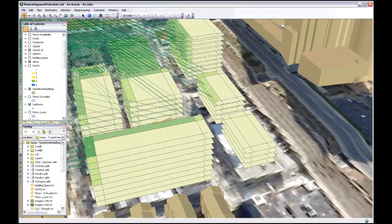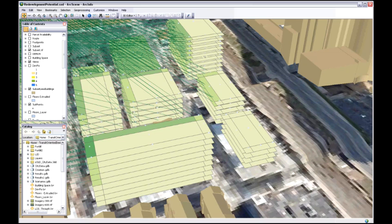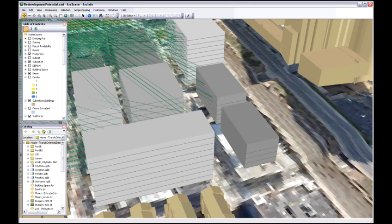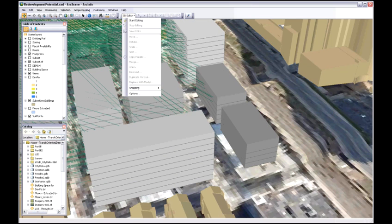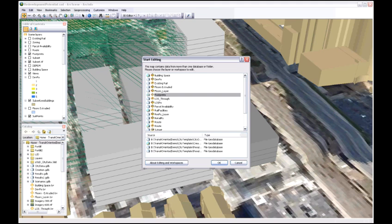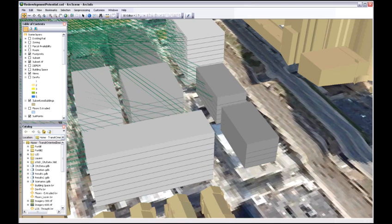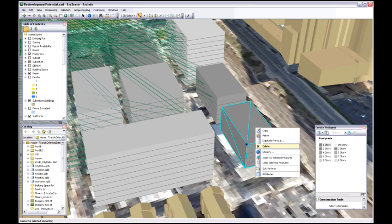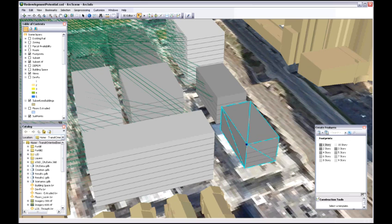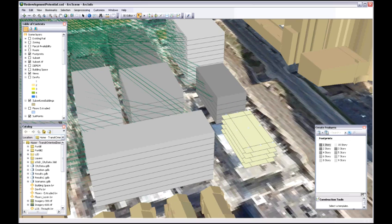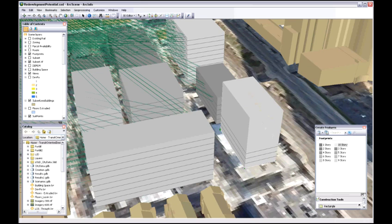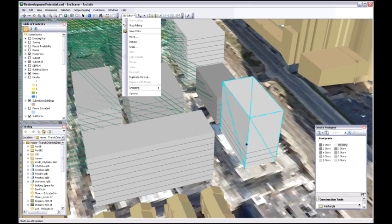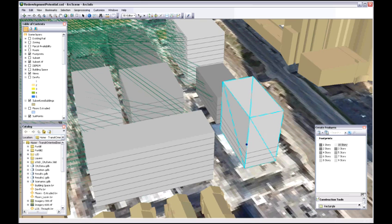Here in the back, we see this four story building. It has no views and we want to make sure that every building actually has some views to these attractive areas within our study area. So we're going to start editing, go in, select that building, remove it. And then in the exact same location, we're going to sketch a taller building, in this case a 10-story building, just by selecting the template and drawing it in.